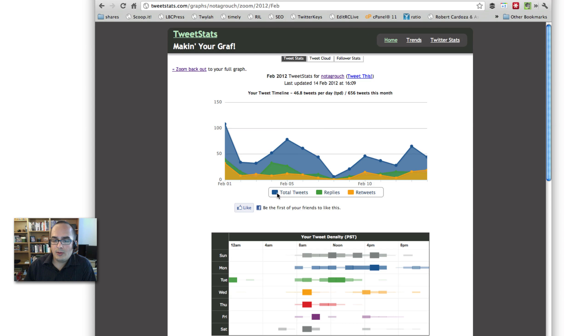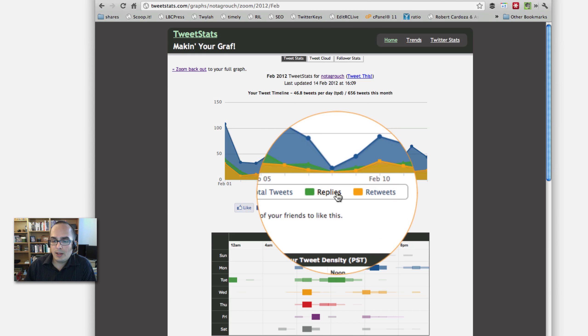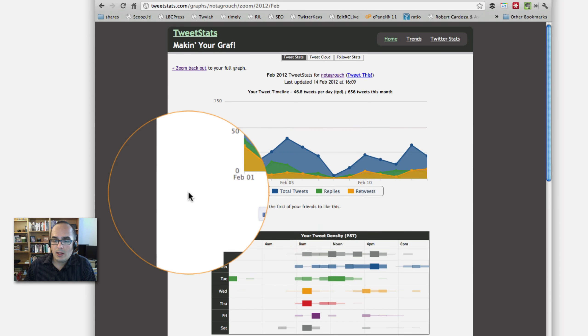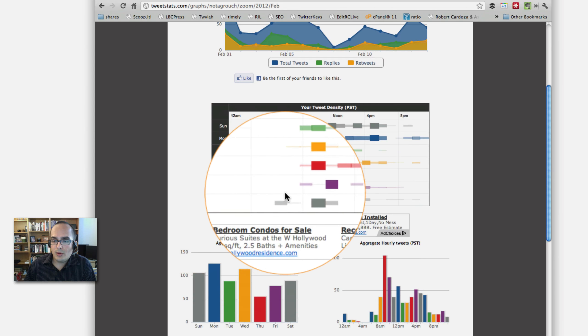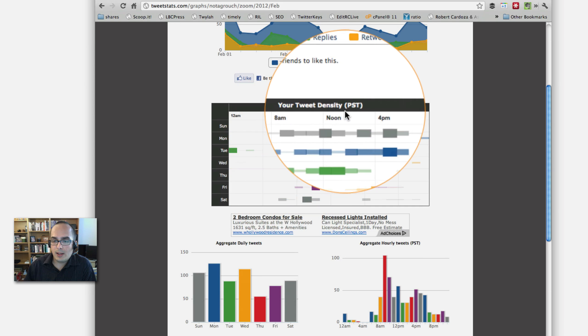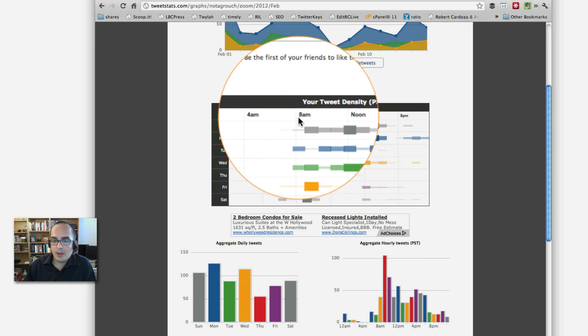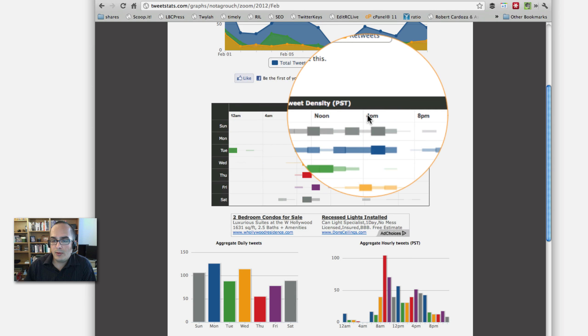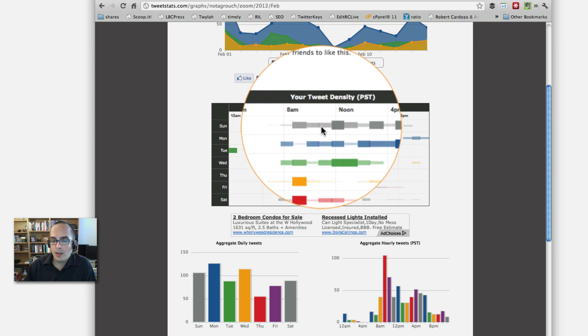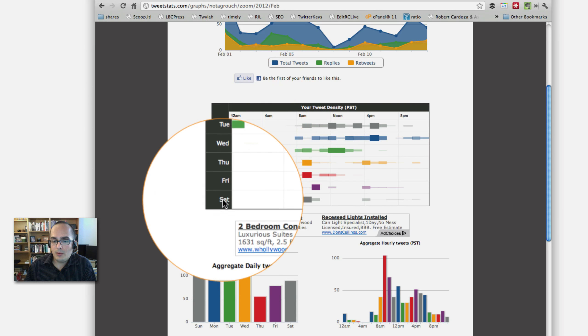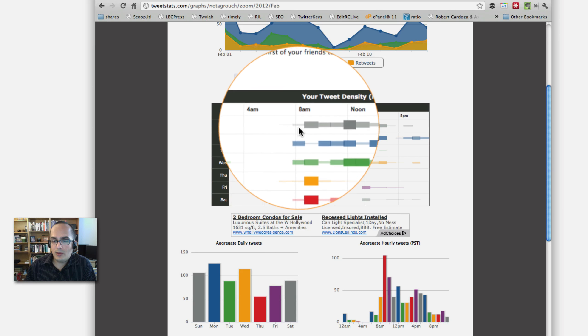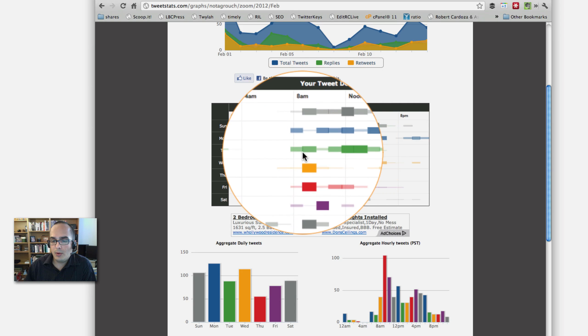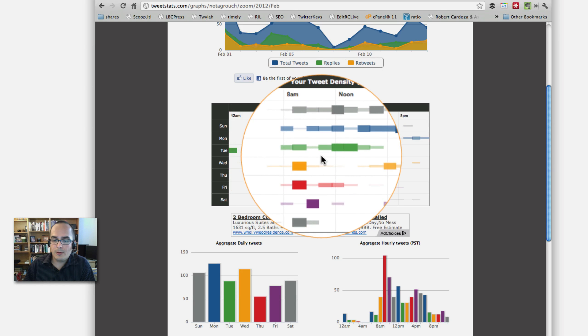This is going to show you what type of tweets you did in February 2012, which is right now. Right here it says the total number of tweets, how many of those were replies, how many of those were retweets. There's also your tweet density for the time. So, for example, this is 8 o'clock in the morning, 4 o'clock p.m., Sunday, Monday through Saturday. And you can see when I tweeted the most during the month of February 2012.